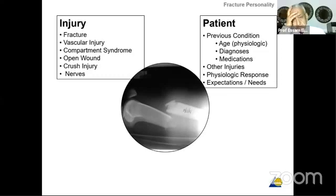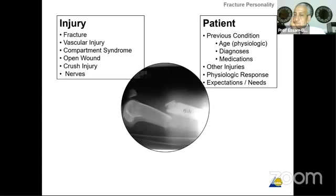What about the patient? You have to take into consideration the previous condition of the patient, the age, the physiologic age, the diagnosis before the fracture, if this patient is taking some medication, whether there are other injuries, the physiologic response, and the expectations and needs of the patient. You would treat the fracture depending on the expectations and needs of the patient.